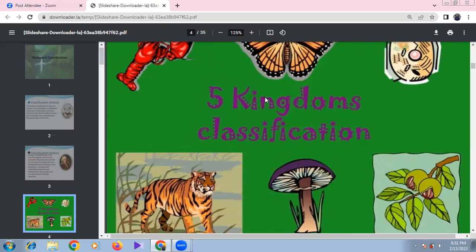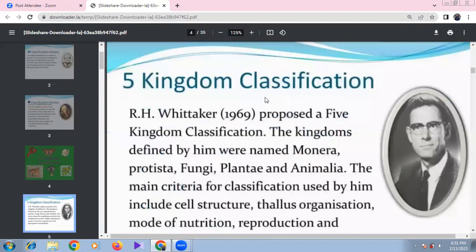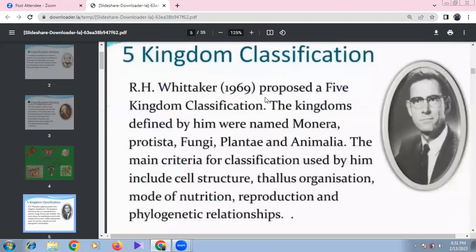There was also a three-kingdom system by Ernst Haeckel, a four-kingdom system by Copeland, the five-kingdom system by R.H. Whittaker, and a six-kingdom system by Carl Woese. R.H. Whittaker proposed the five kingdoms: Monera, Protista, Fungi, Plantae, and Animalia.